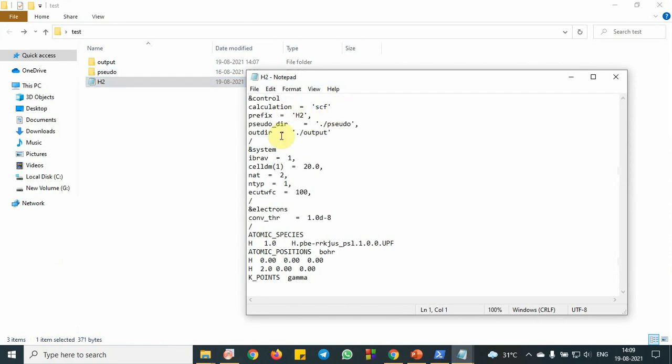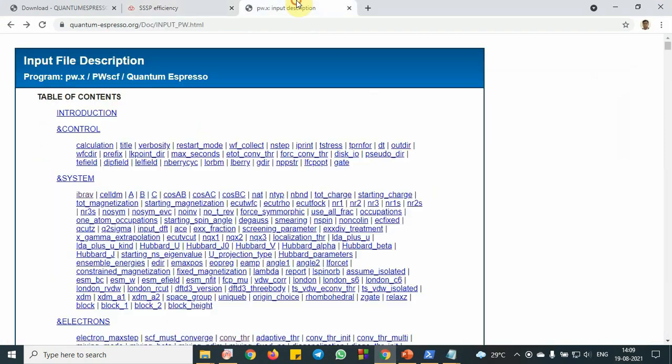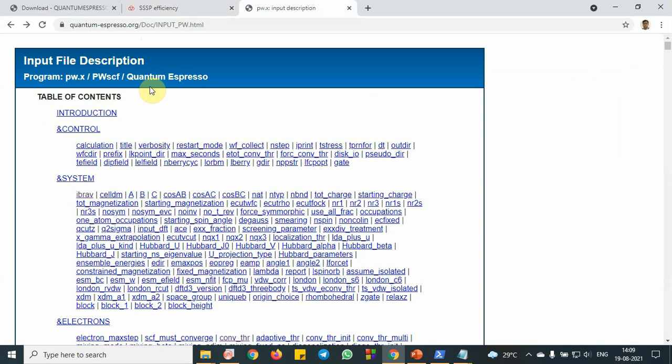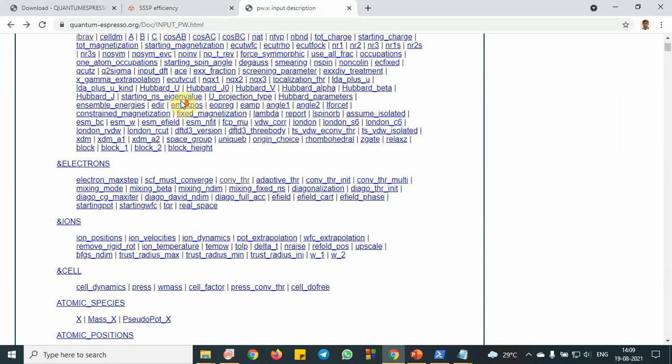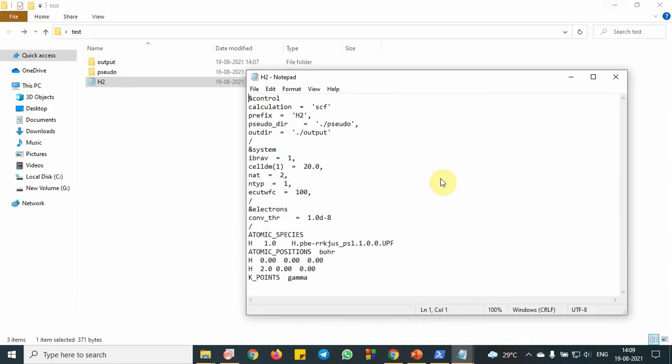All the terms and symbols have been explained in this website, Quantum Espresso website. So you can go to PWX program where you can find the explanation of each term. So here I would like to explain two things.